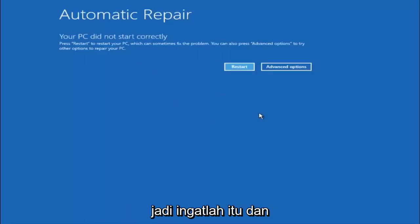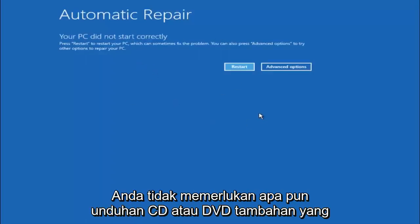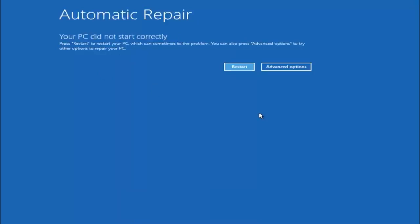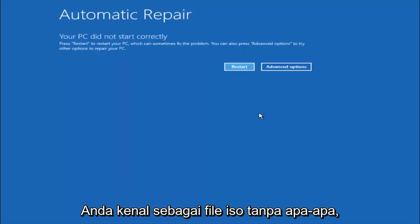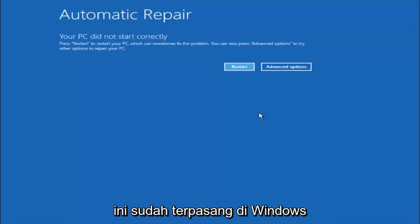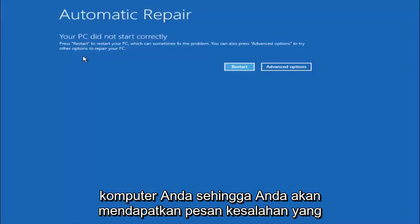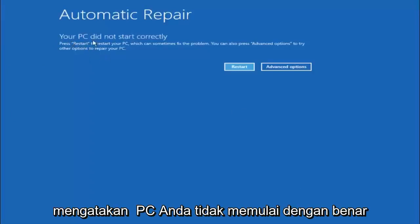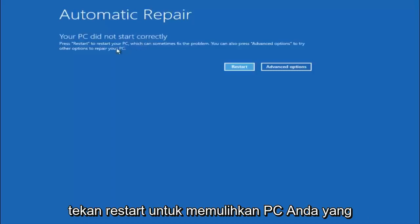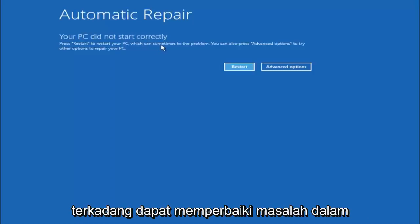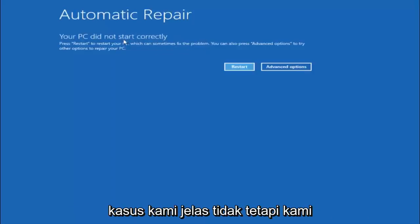Just keep that in mind and this does not require any additional CD or DVD downloads, no ISO files, nothing. This is built into Windows and acts as a recovery device for your computer. You are going to get an error saying your PC did not start correctly, press restart to restart your PC which can sometimes fix the problem. In our case obviously it has not.